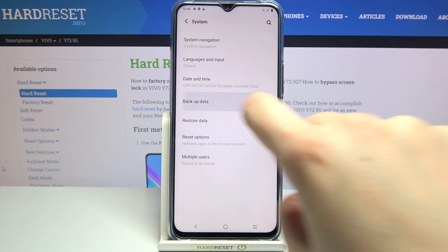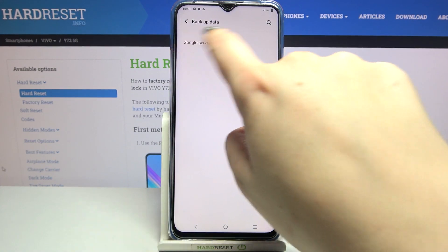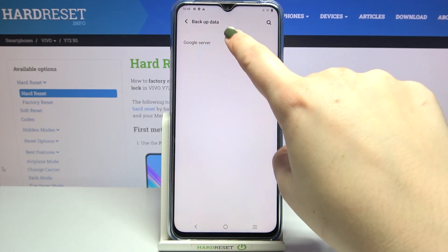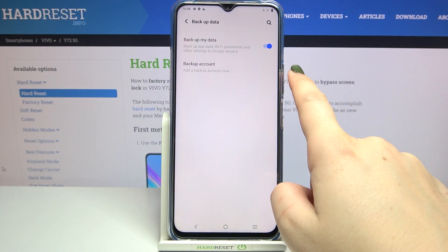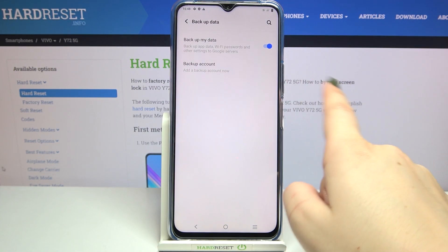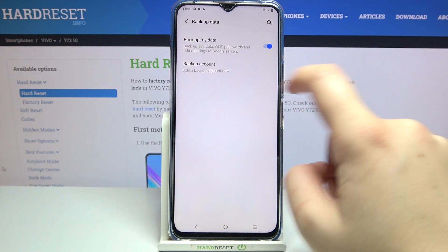Now we have to tap on Backup Data, and as you can see we've got only one option: Google Server. So let's tap on it, and here we've got the option Backup Account, so we have to tap on it in order to add a backup account.